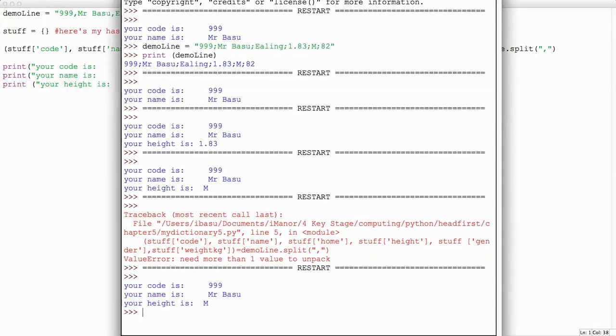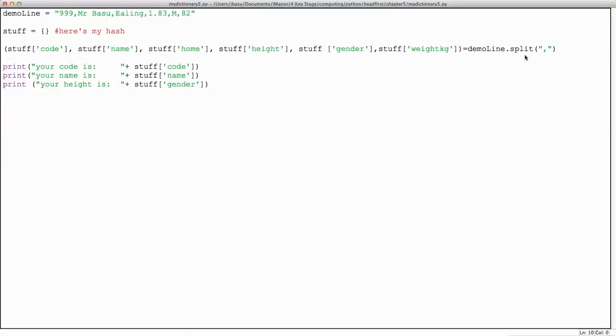It's working again, having replaced the split parameter to commas rather than semicolons.